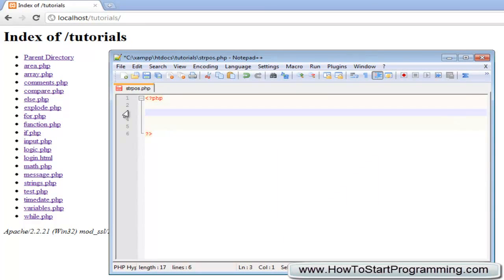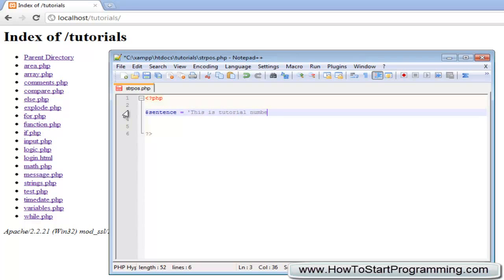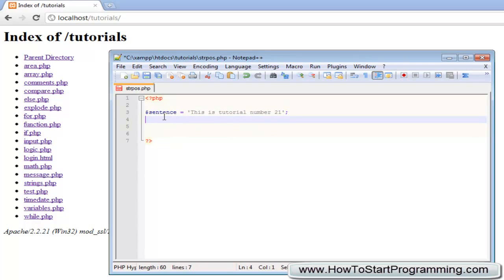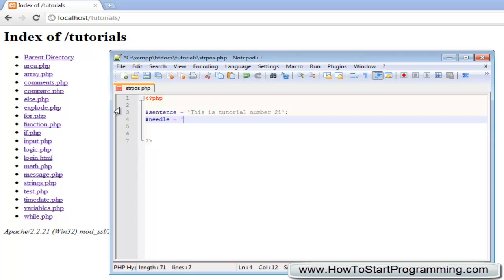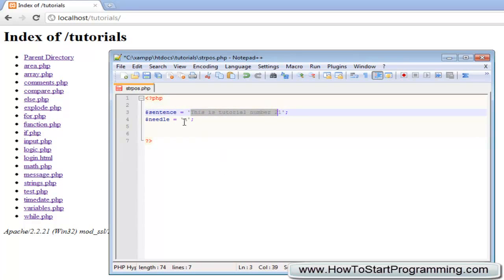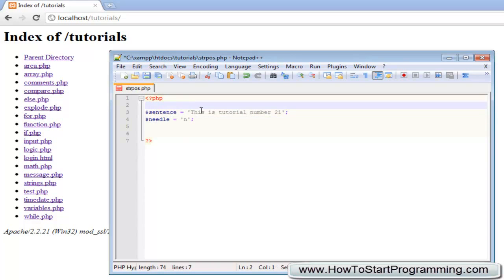What we're going to be doing today is looking at the string position function. We're going to need a string to search - this is our haystack. I'm going to type sentence and this sentence is going to be 'this is tutorial number 21'. Now that we've got this, we need to search for something inside this sentence. This is our haystack, now we need our needle. Let's call this needle and we'll look for 'n'.